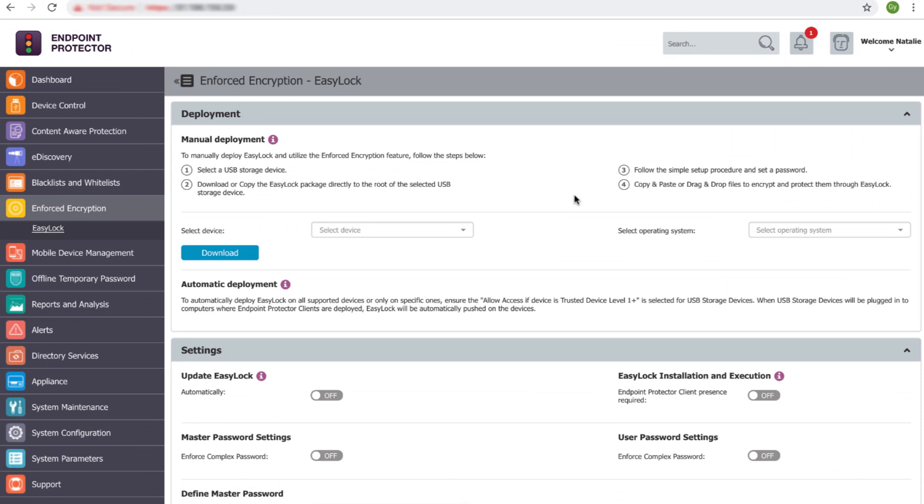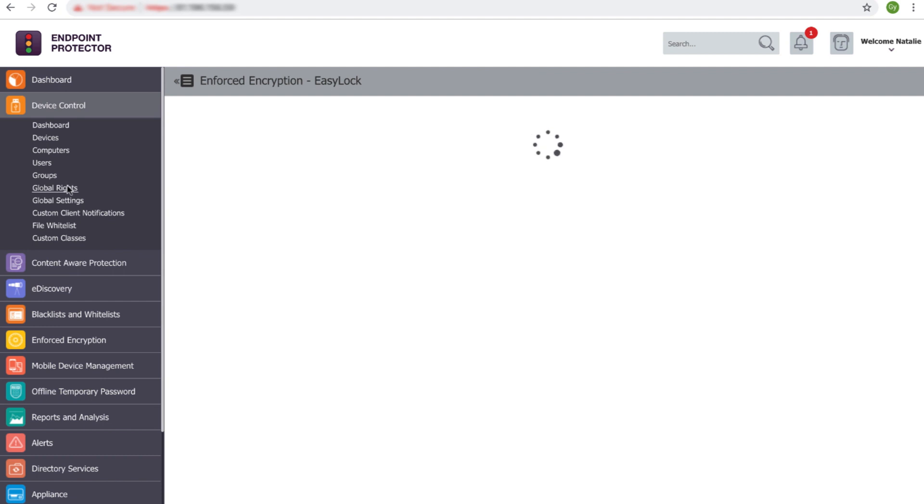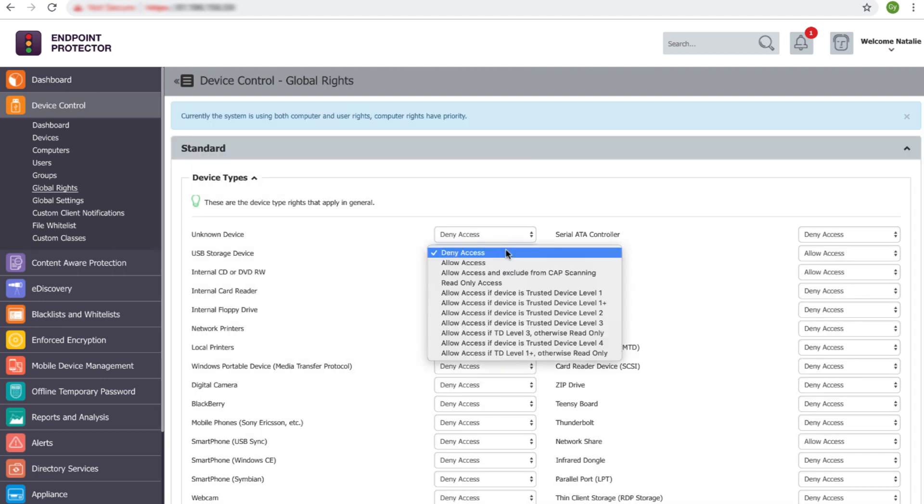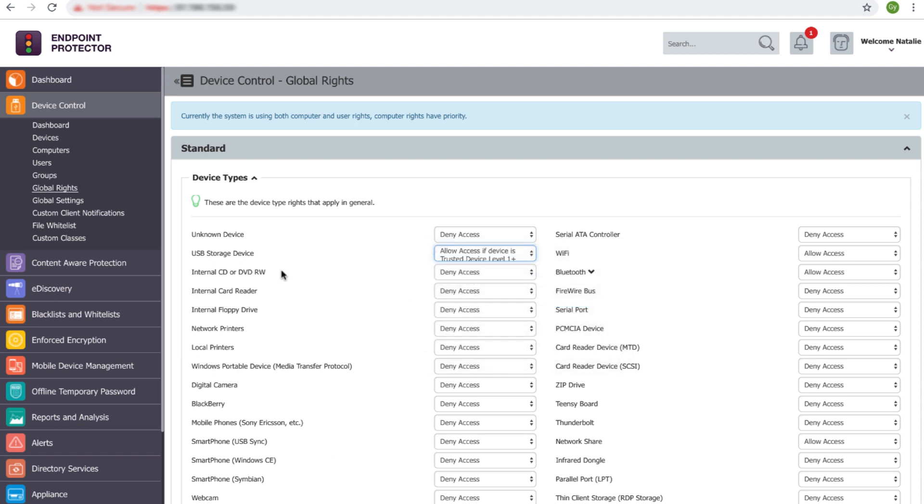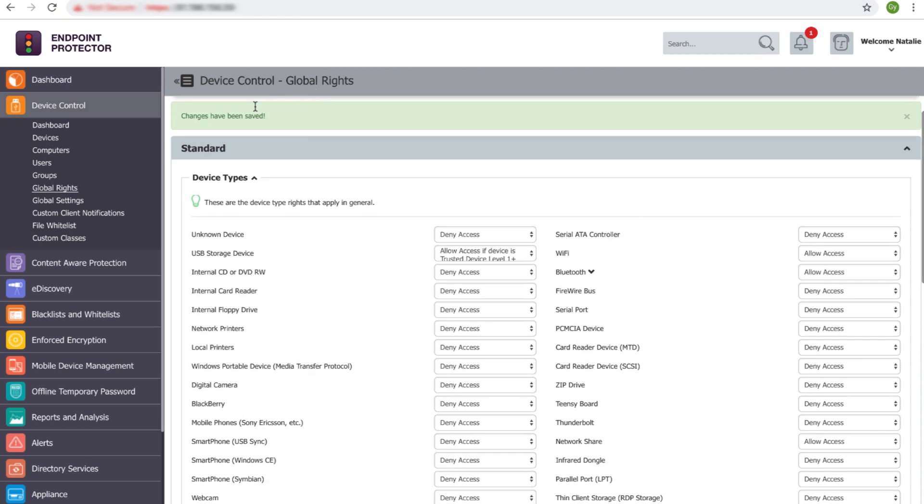The enforced encryption functionality is enabled from device control by assigning the allow access if device is trusted device level one plus right to USB storage devices on global, group, computer or user level.